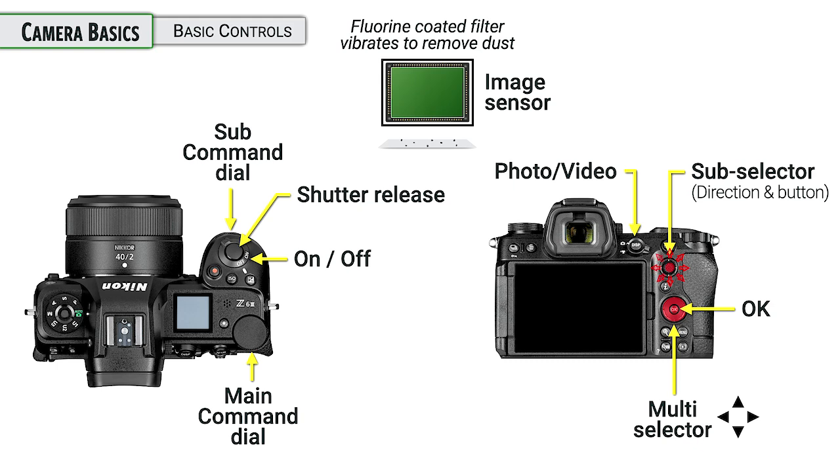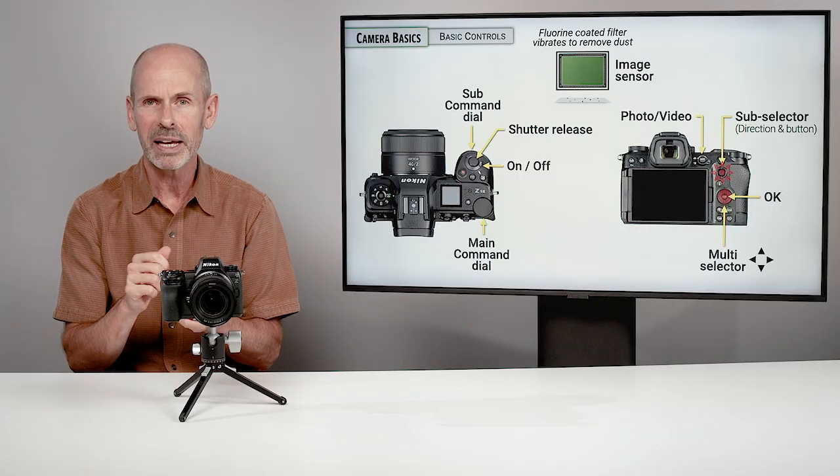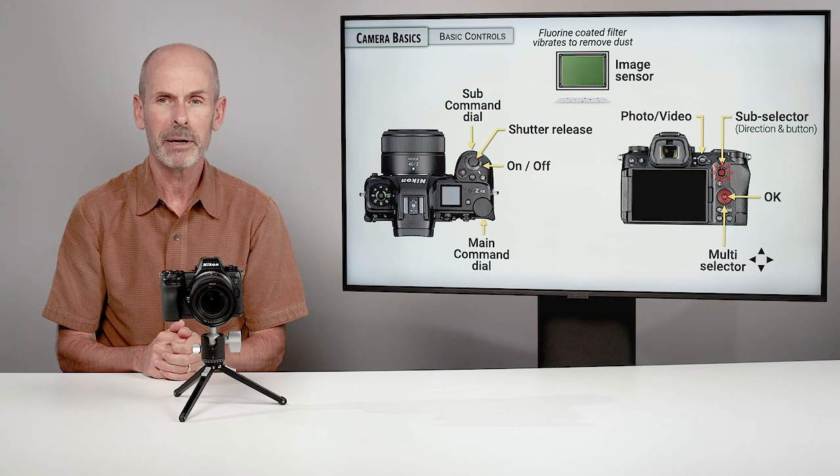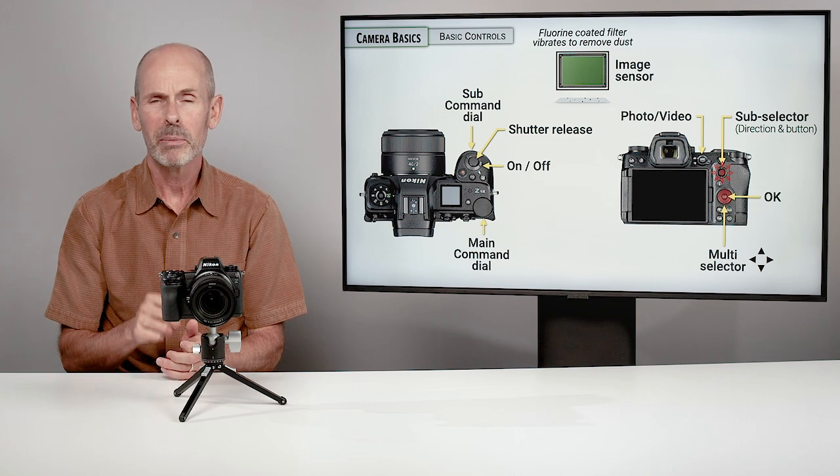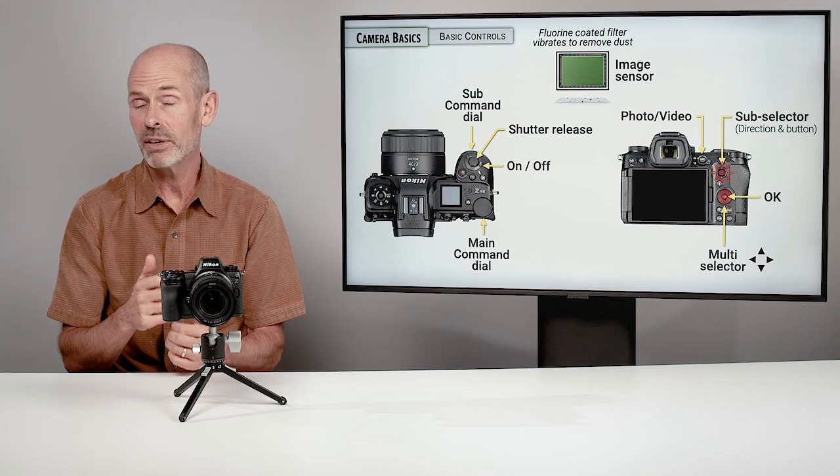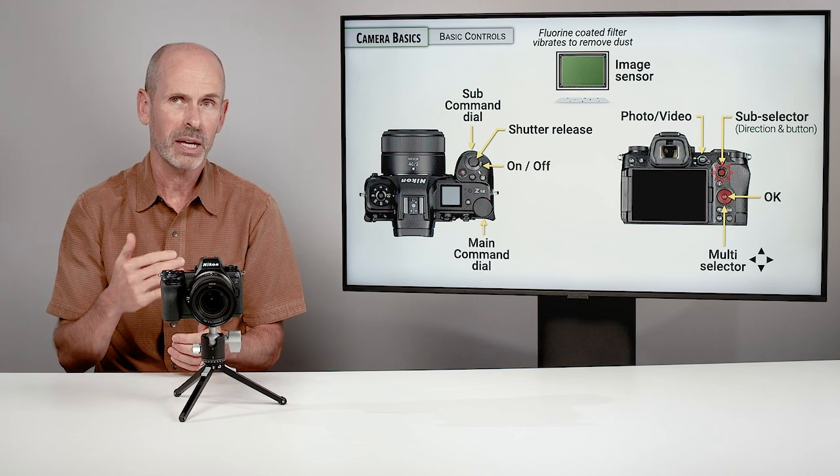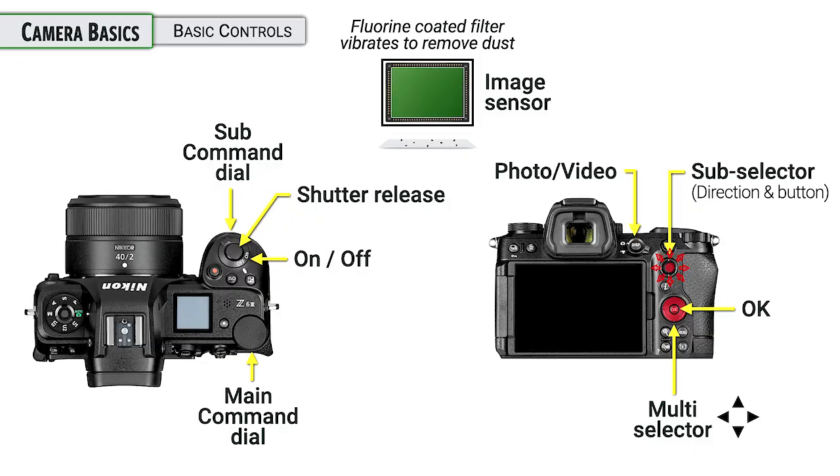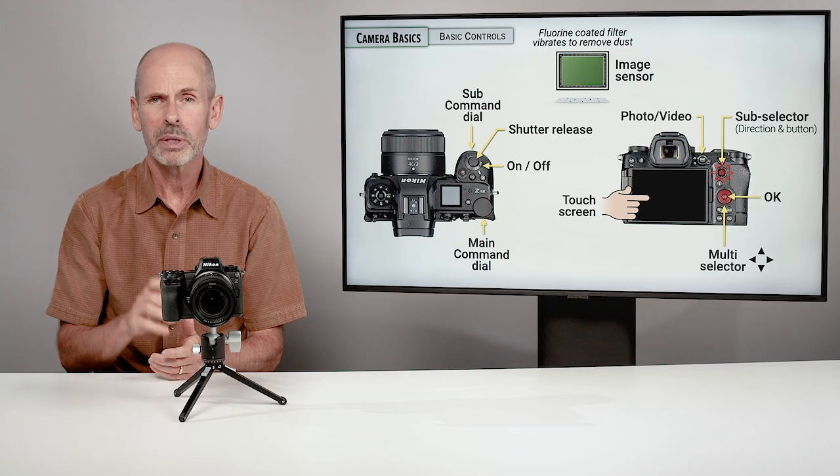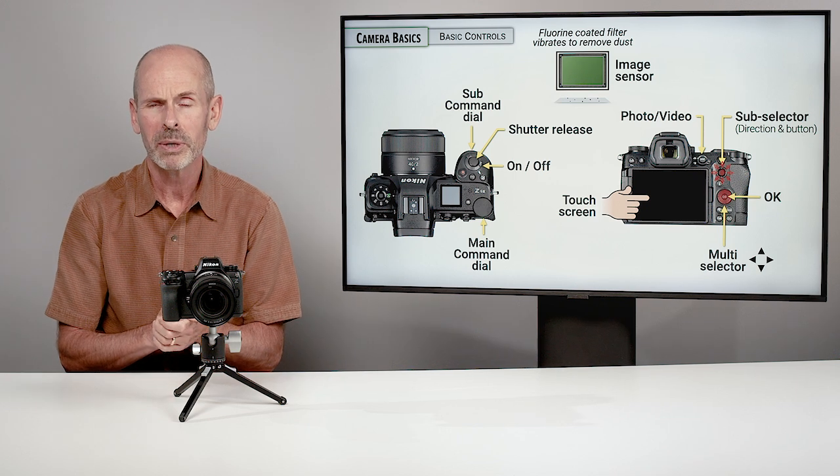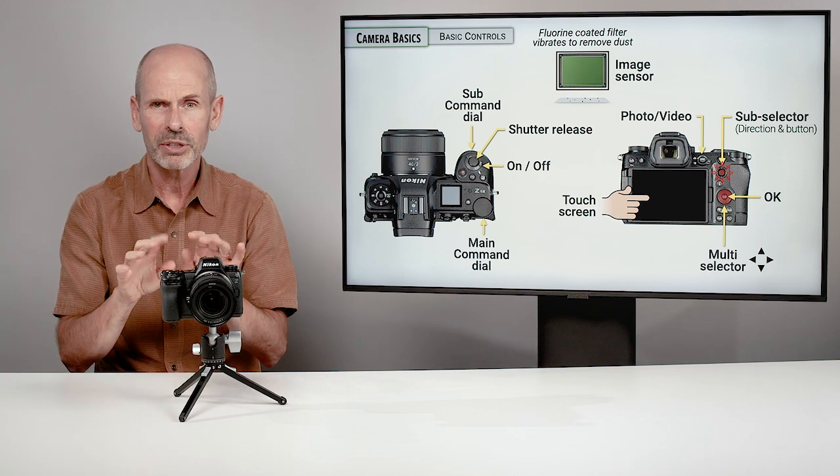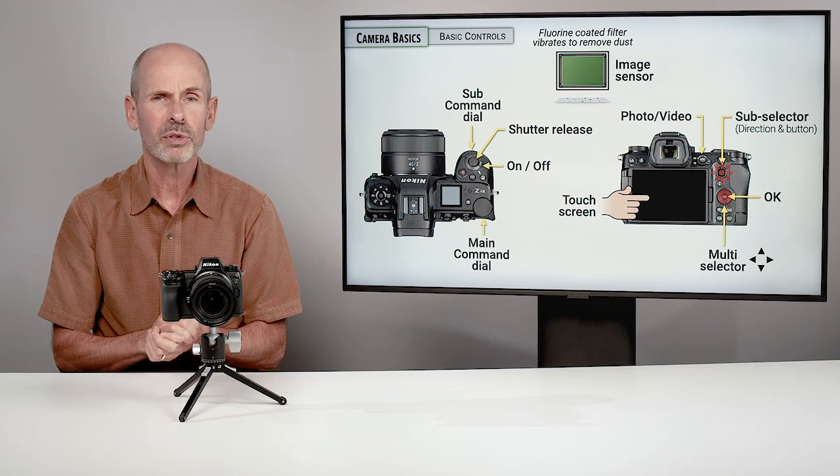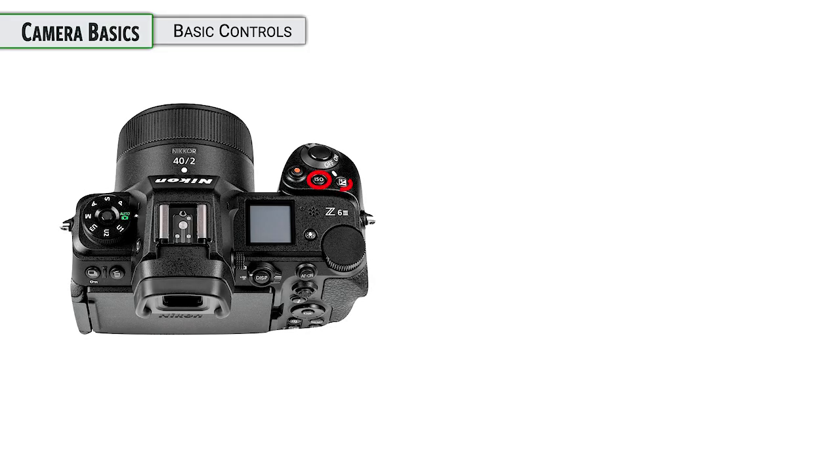There is also a little joystick for your thumb there that is officially called the sub selector. Key thing to know here is it is a button as well as a controller for going left, right and up and down. But if you press straight in on it, it performs a function like a regular button. And this is something that you can customize. The monitor on the back of the camera is a touch screen as well. You can move the focusing point. You can scroll through the menu system. You can enter your name for copyright information.